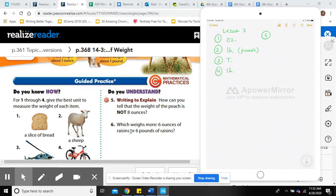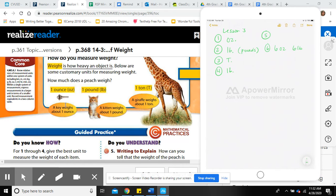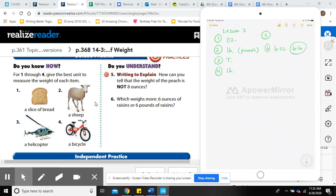Number six: which weighs more, six ounces of raisins or six pounds of raisins? If an ounce is like a key and a pound is like a kitten, think of six keys versus six kittens — the six kittens definitely weigh more. So six pounds is greater: six ounces is less than six pounds.